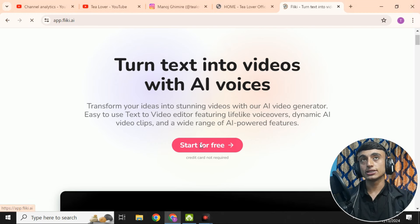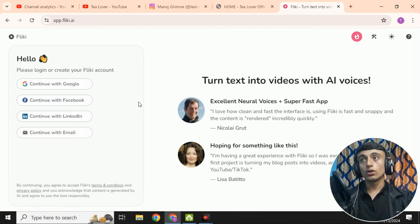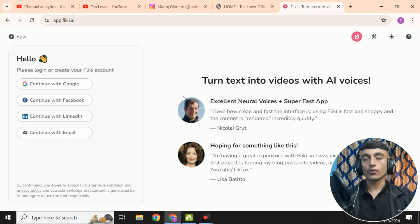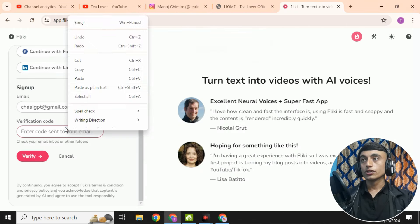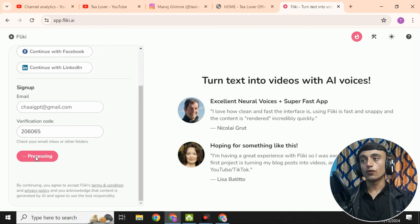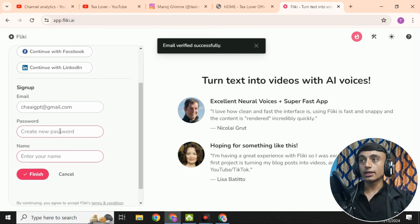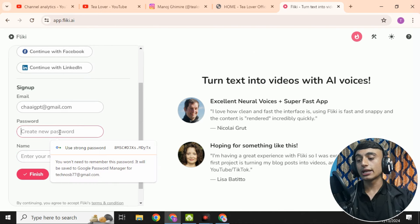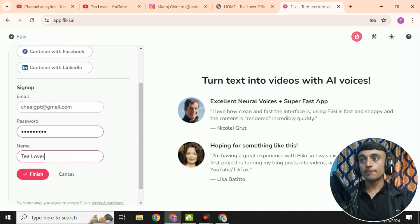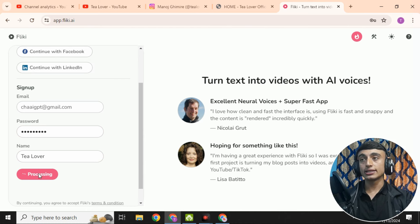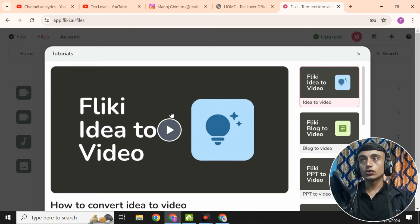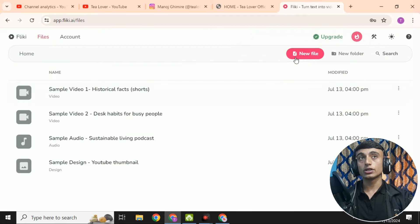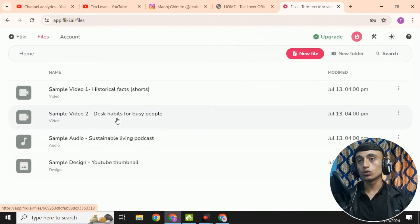Click on 'Start for Free.' You can manually register or continue with your Google account. I'm using 'Continue with Google.' After entering the verification code and clicking verify, create a name and password for the account. Provide your name and email, then click Finish. You'll now be in the dashboard. I'm skipping the tutorial and going straight to creating a new file.